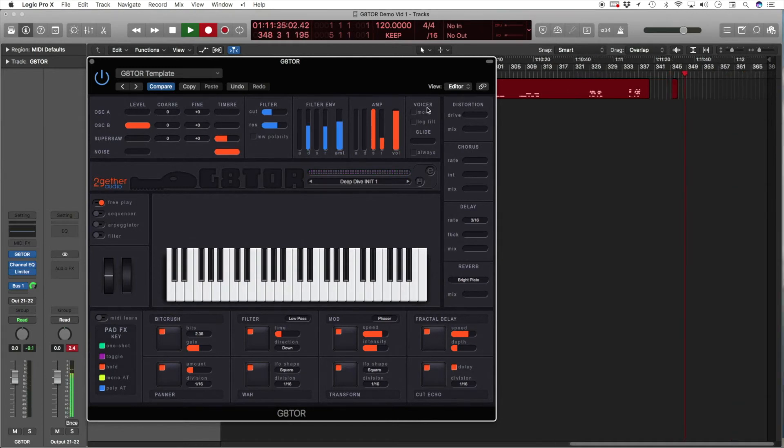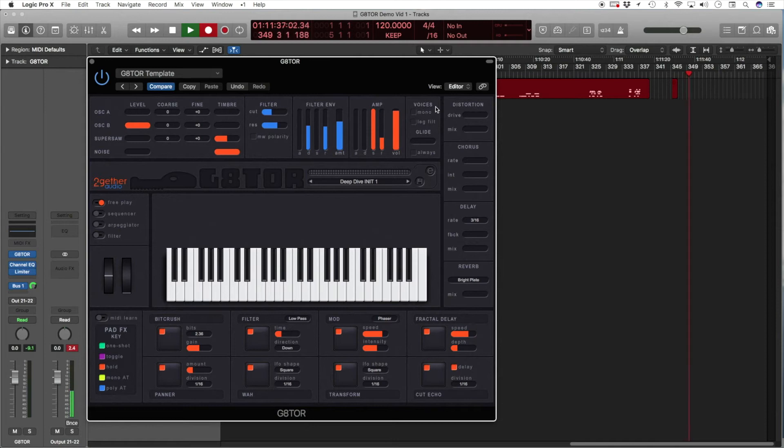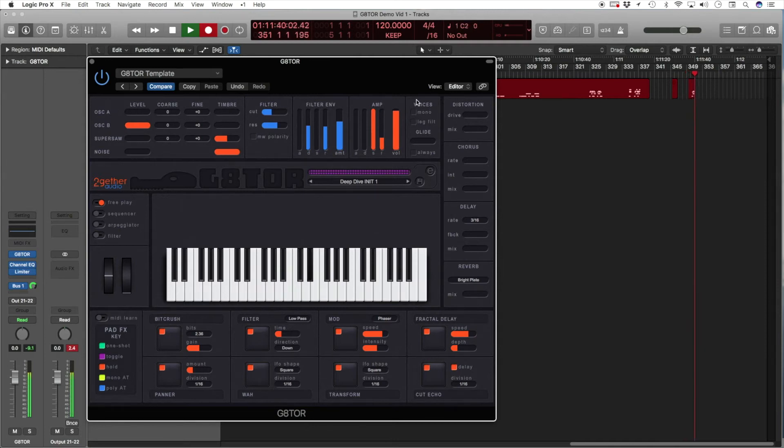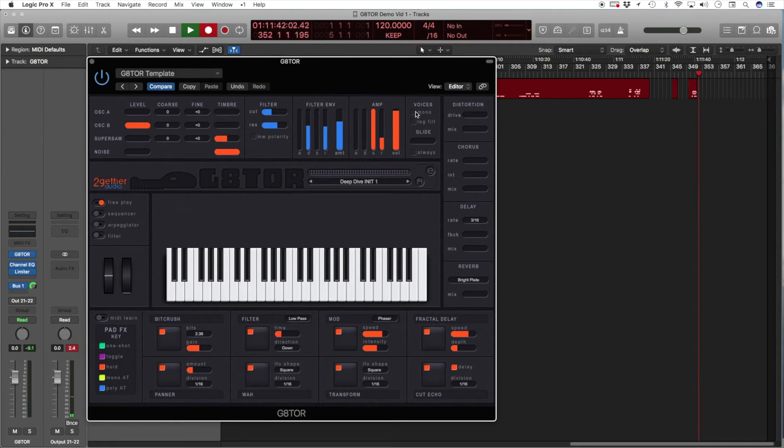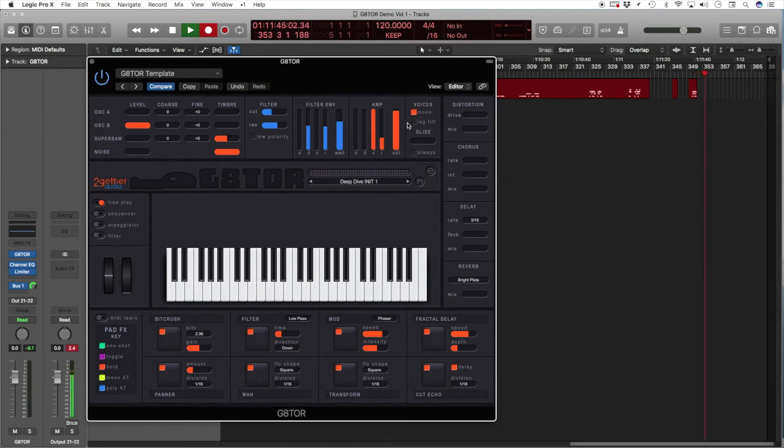Now, let's look at the voices menu. Normally, Gator is polyphonic. Checking the mono checkbox makes it monophonic.